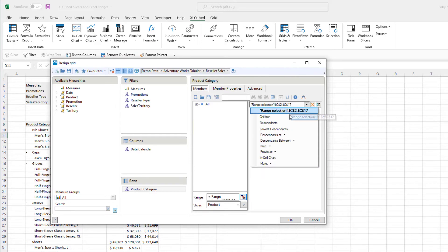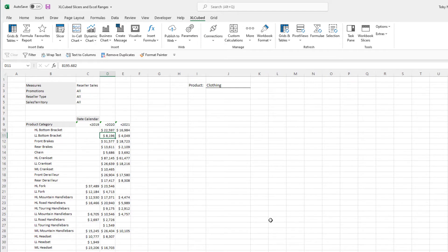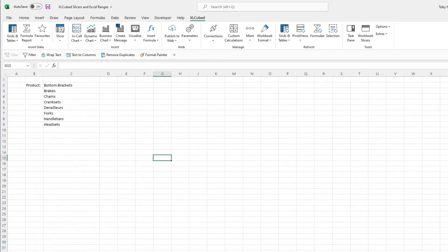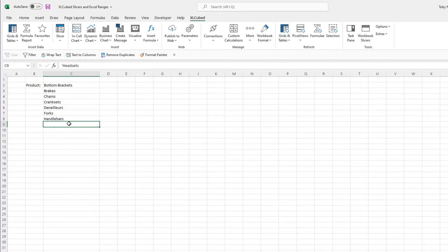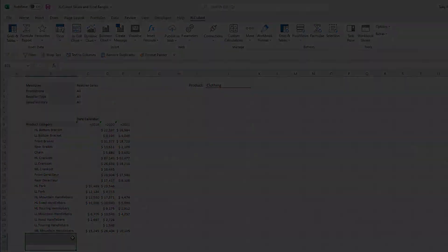The range picker is a very useful tool if you know the data or copy-paste lists of members into your workbook to drive your grids. However, sometimes it is best to present the user with a list of available members to choose from. Slicers can do just that.